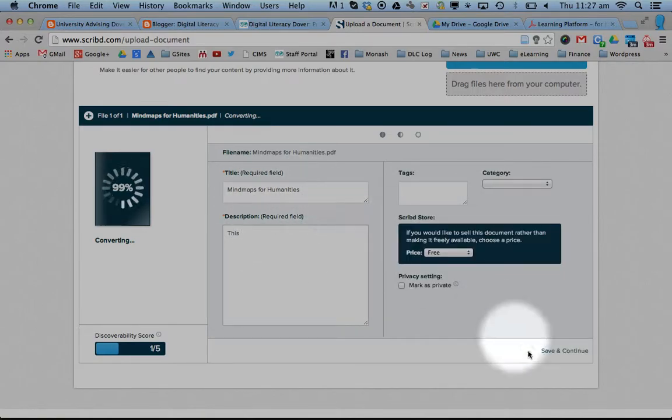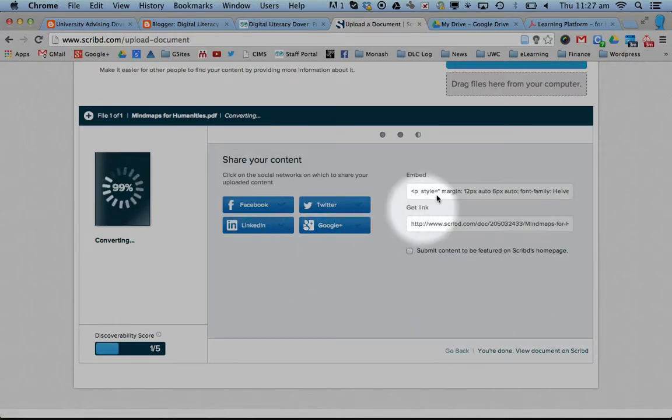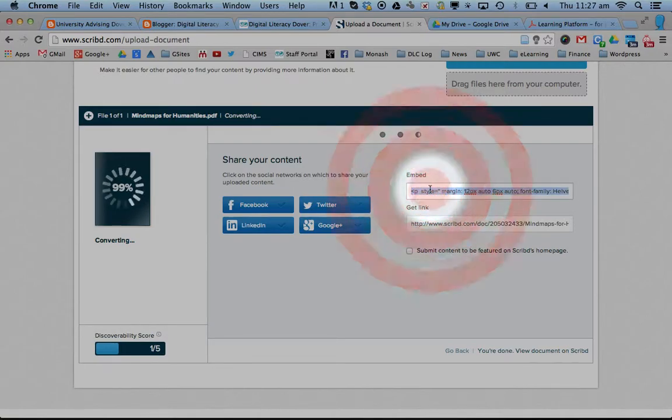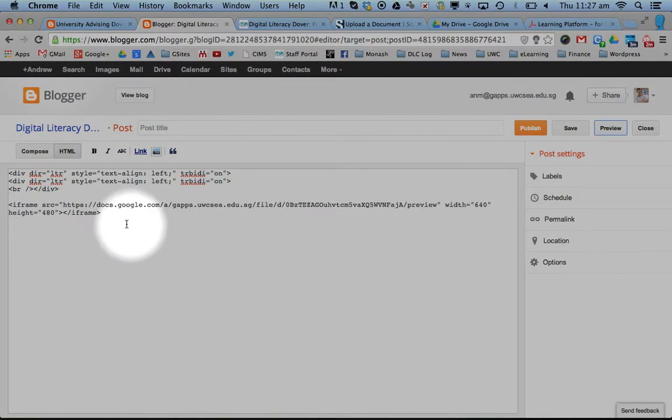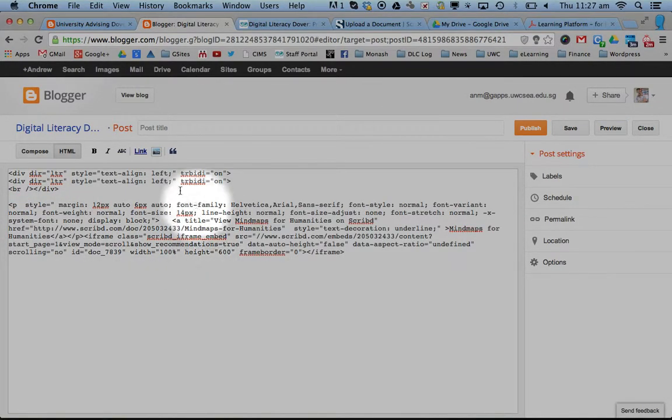You need to give it a description down here. Save and continue. And it gives you what's called this embed code. Copy this and go back to your blog, paste it in.